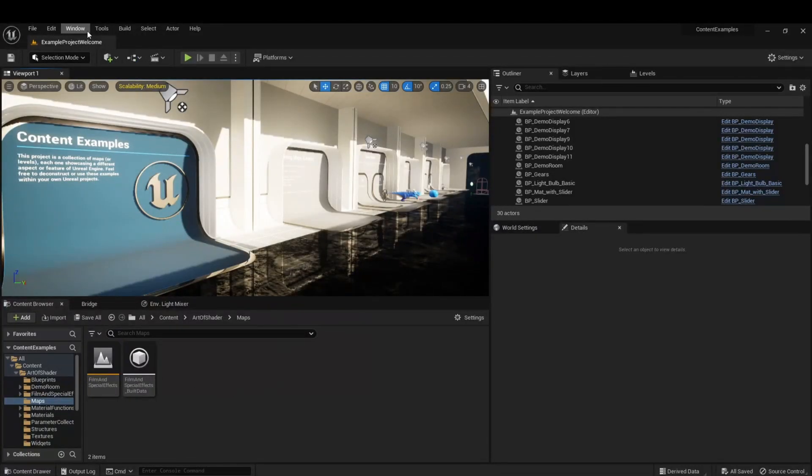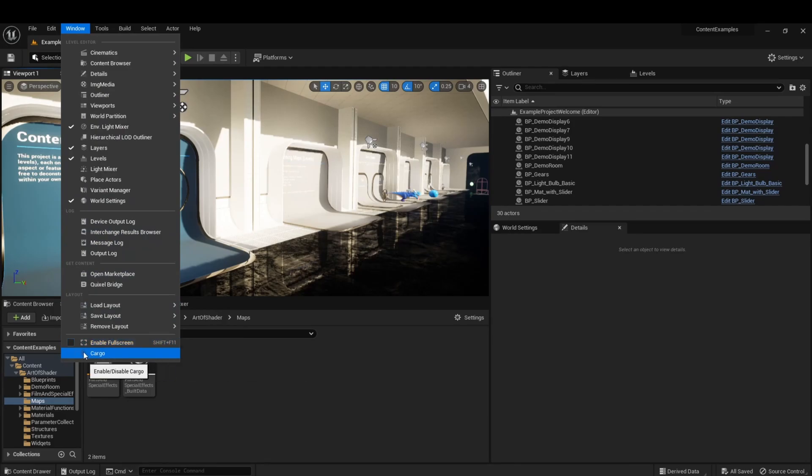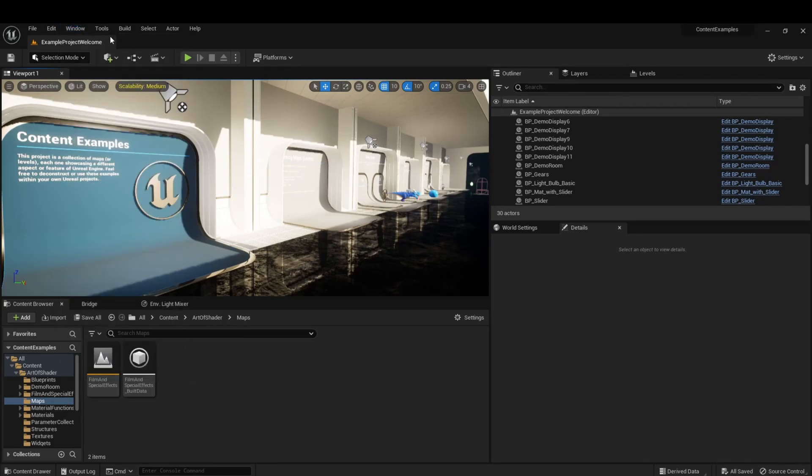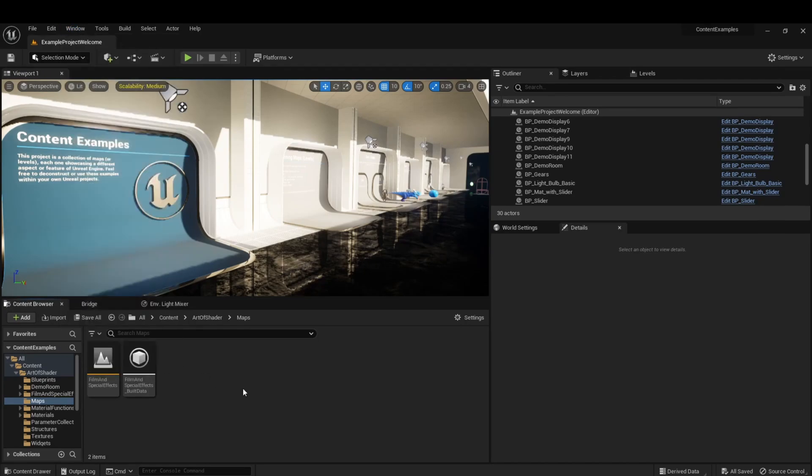Once you're in your project, you're going to want to go to Windows and see this Cargo button. You're going to want to press it. Verify that it is yellow. That just means it's activated, that it's on.